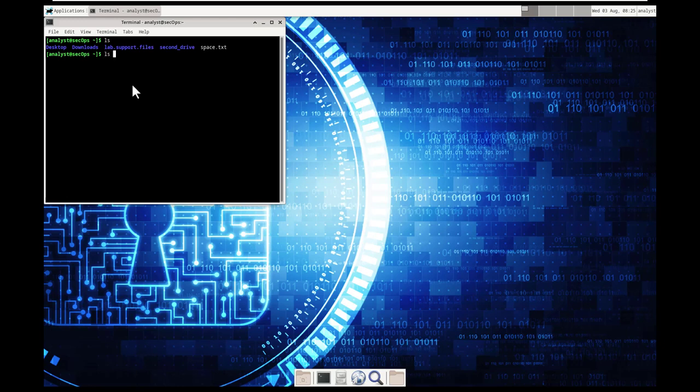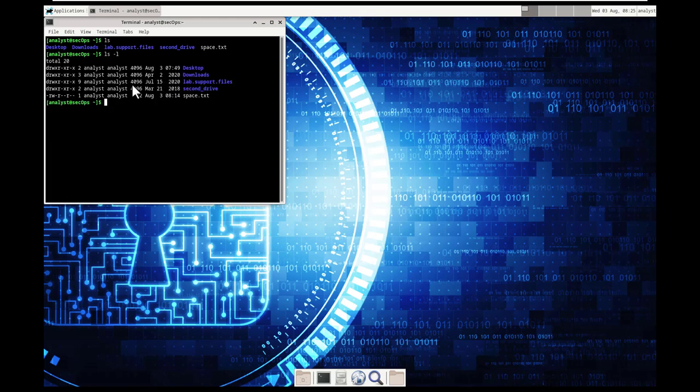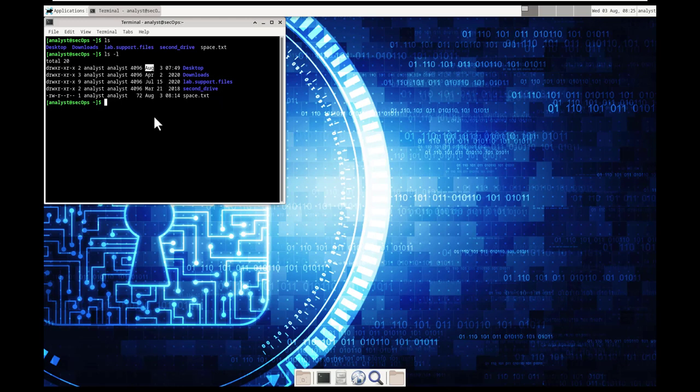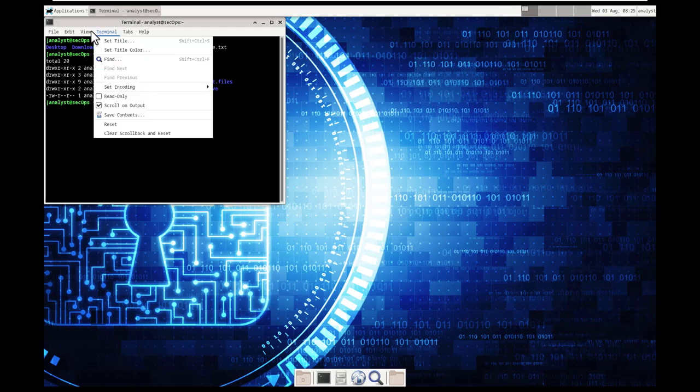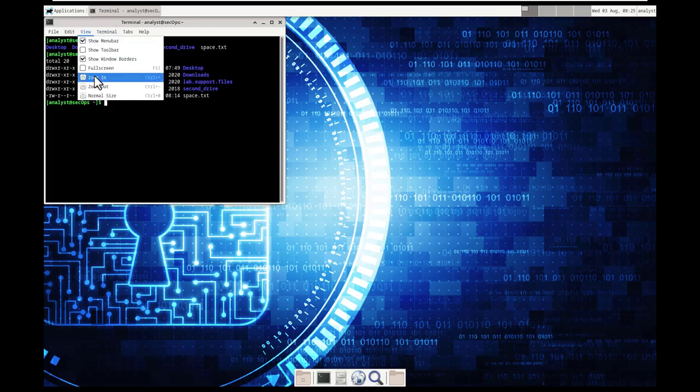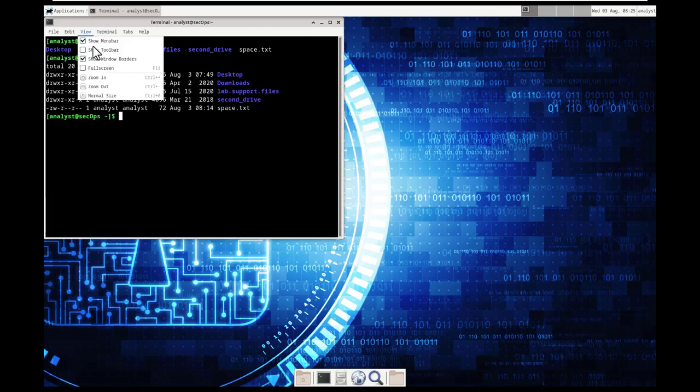That's going to show us a breakdown of the user, the size, the date, and the time. So again, I'm going to manipulate the view.